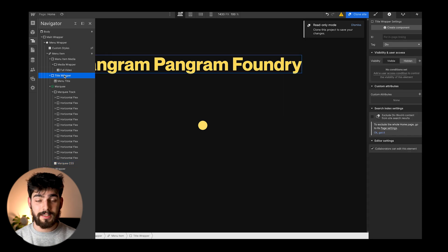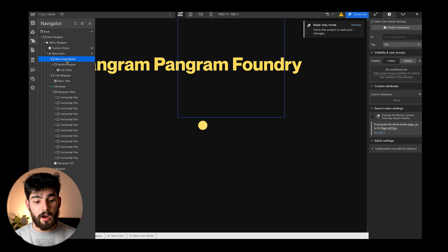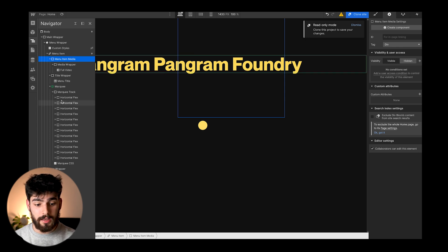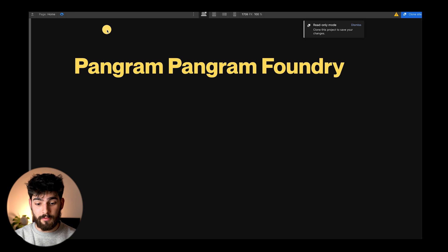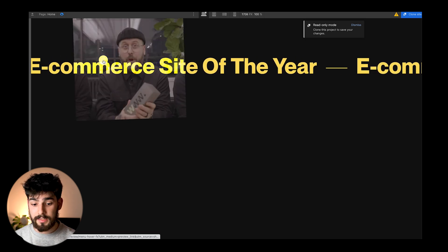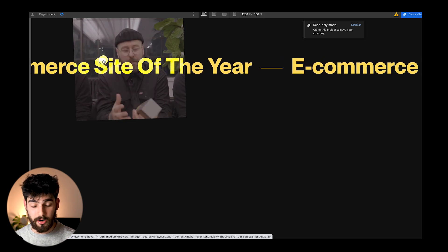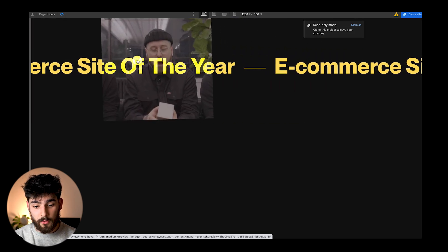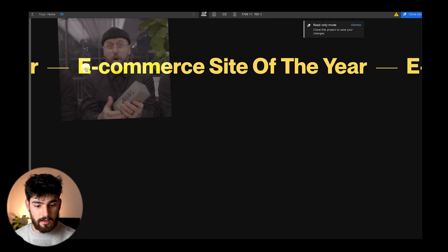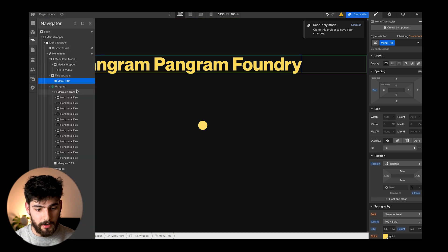So we have the marquee text always looping, the title wrapper showing the foundry name, and the menu item media. Within those three elements, when you hover: the menu item media starts playing, the marquee becomes visible, and the title wrapper goes to zero. These three things switch back and forth based on hover state. At rest you see the title like 'Pangram Pangram Foundry', and on hover you get the marquee playing — always running thanks to the custom code — plus the video or image.